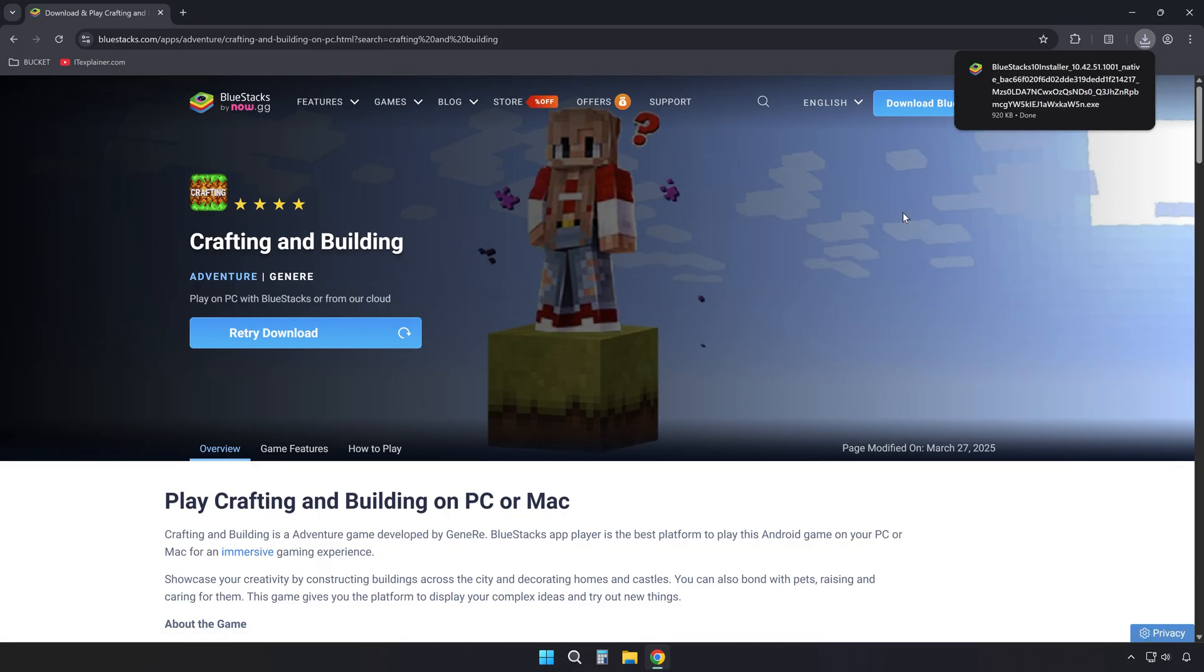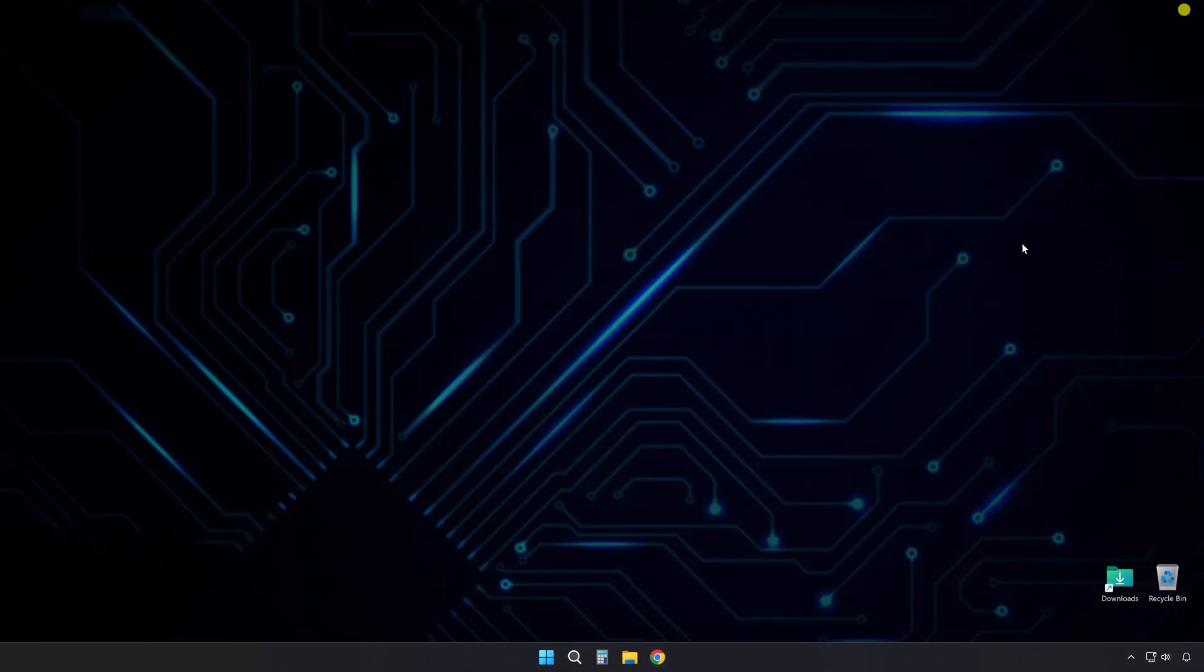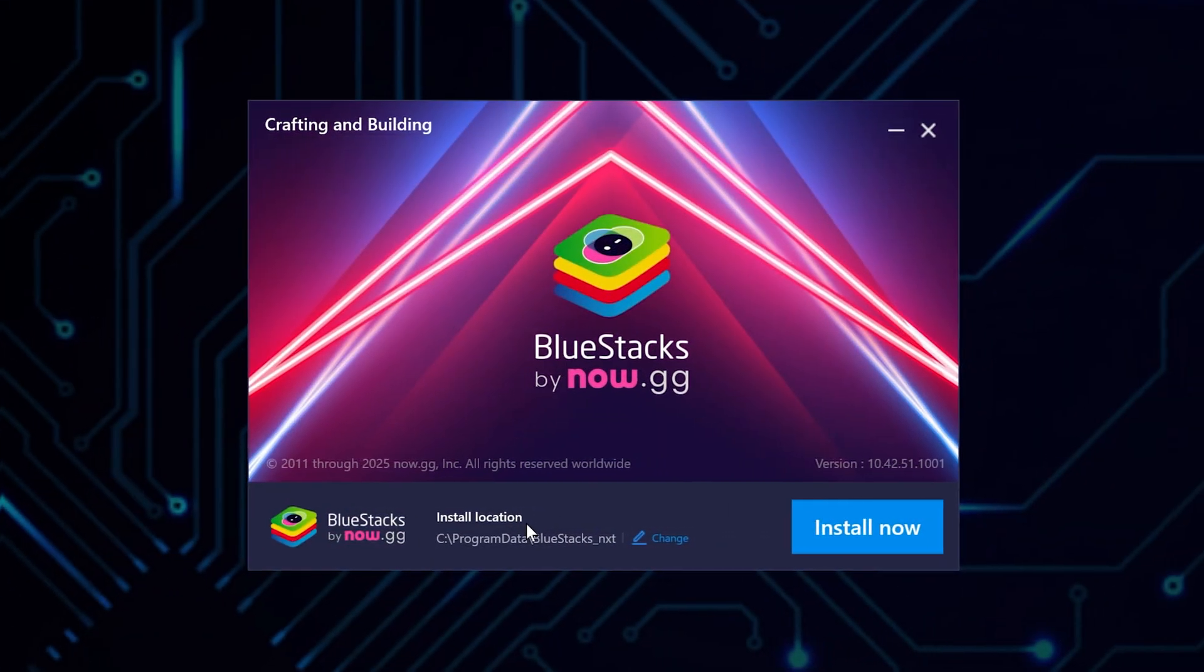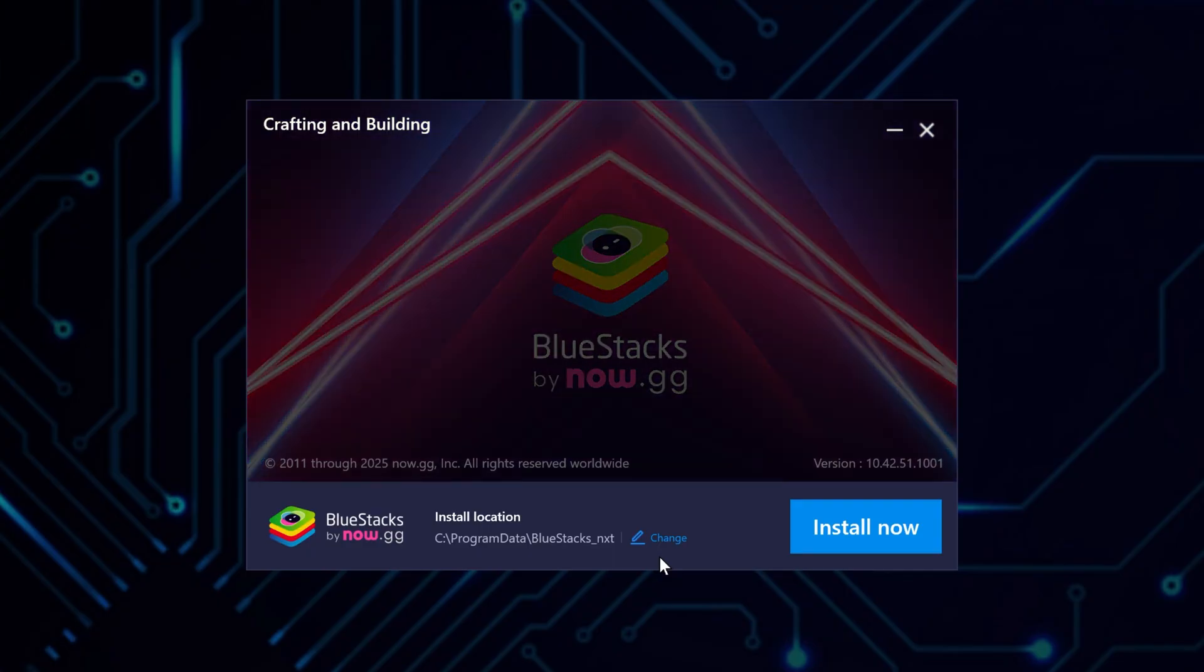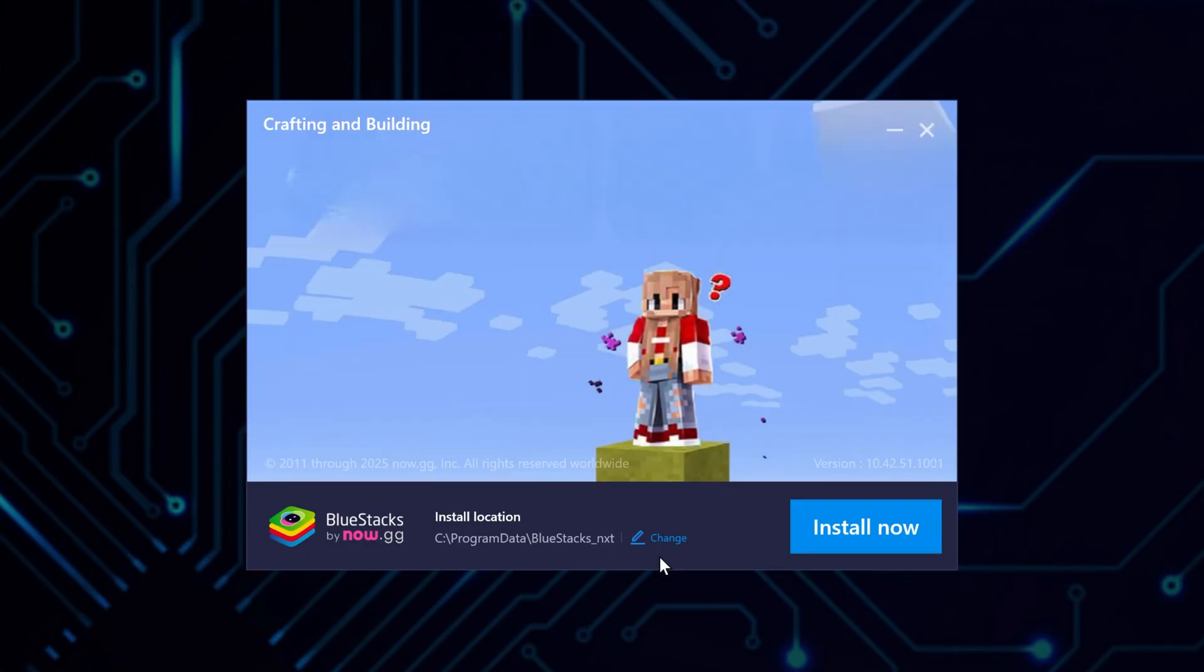Once the installer finishes downloading, open it up from your downloads folder. You'll see an installation screen where you can choose a custom install location if you want, or just leave it as default and hit install now.